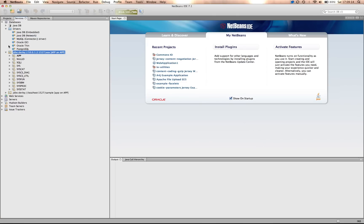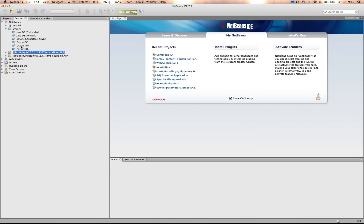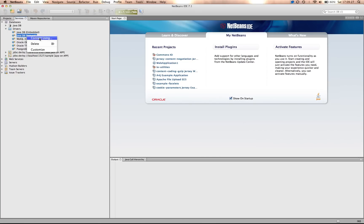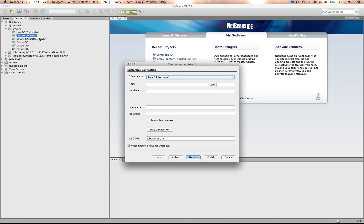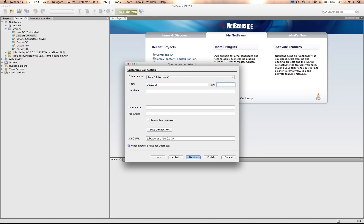If we want to check to see if port 1527 is an actual Derby database that we're trying to connect to, we can actually do a quick trick. Again, select Connect Using. I'll connect to the same host on the same port, 1527.